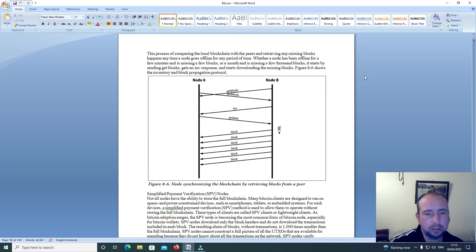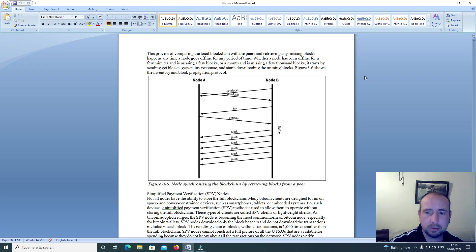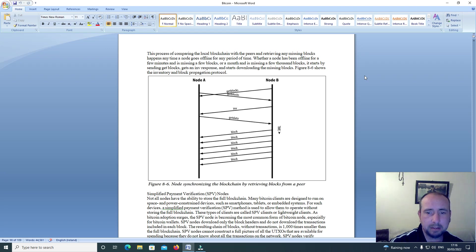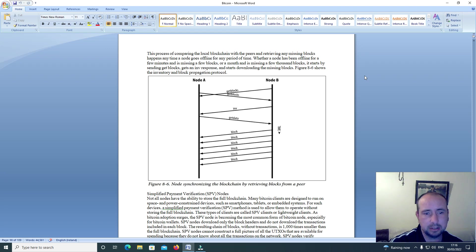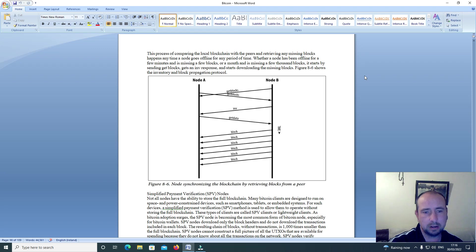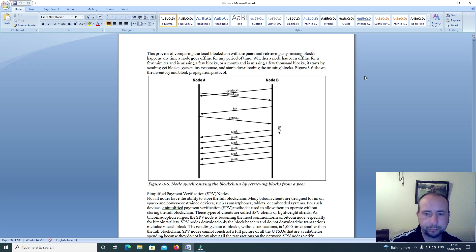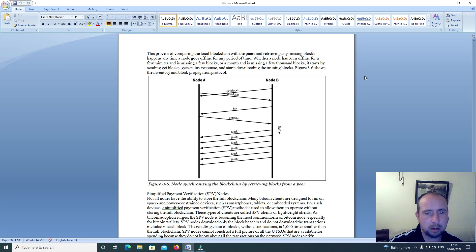This process of comparing the local blockchain with the peers and retrieving any missing blocks happens any time the node goes offline for any period of time. Whether a node has been offline for a few minutes and is missing a few blocks, or a month and is missing a few thousand blocks, it starts by sending get blocks, gets an INV response, and starts downloading the missing blocks. Figure 86 shows the inventory and block propagation protocol.